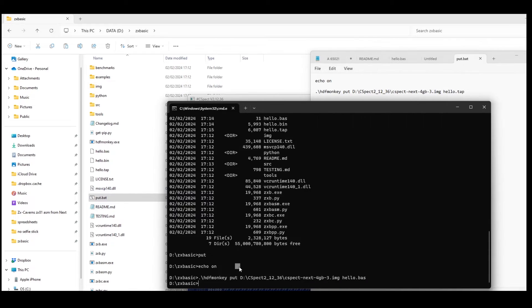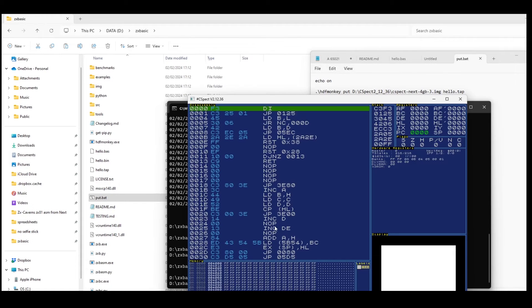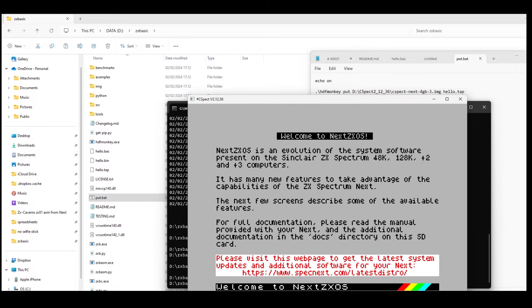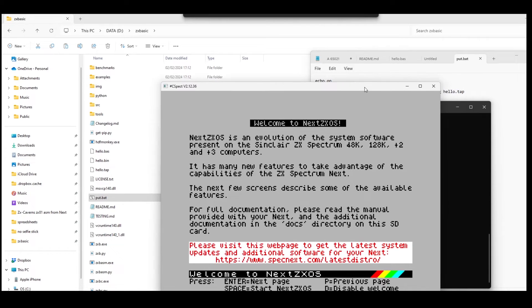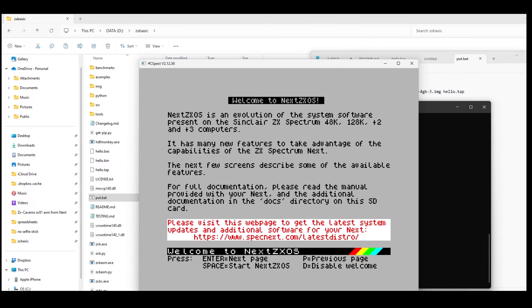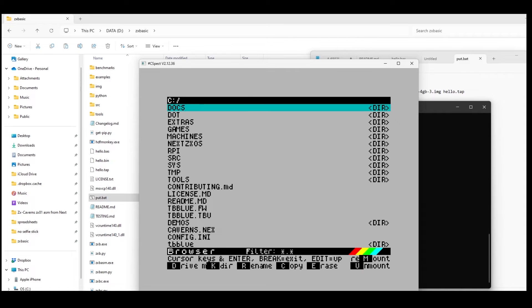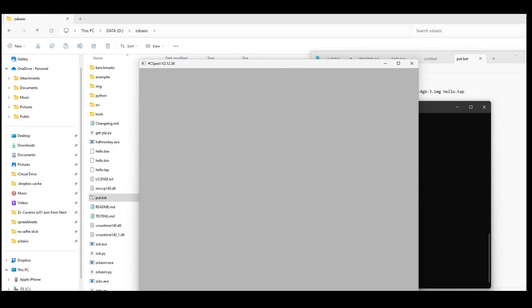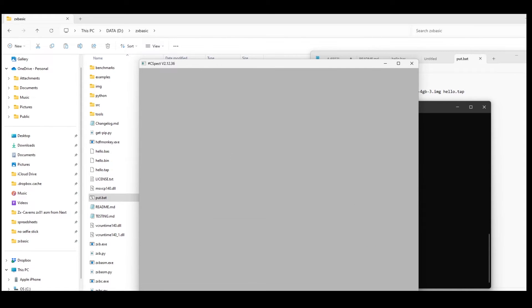So the next thing to do is to put it somewhere where I can see it running. So I'm going to run it in C-SPECT. So I run a put batch file which has copied it into C-SPECT and scroll down and you can see it's there. So it'll be a 48k program and run it. And then I get the hello world.